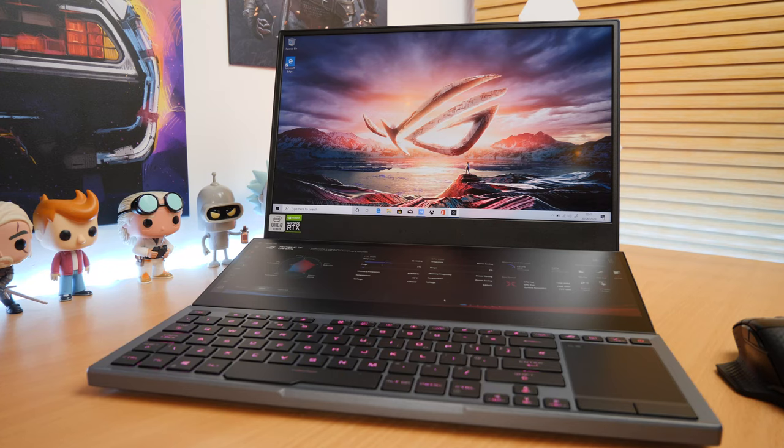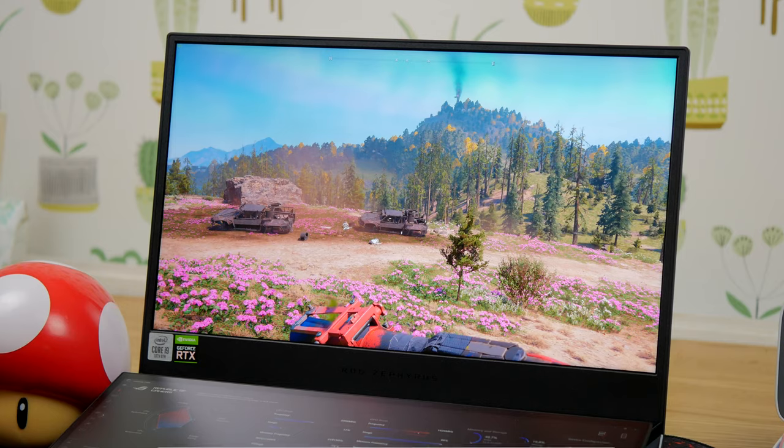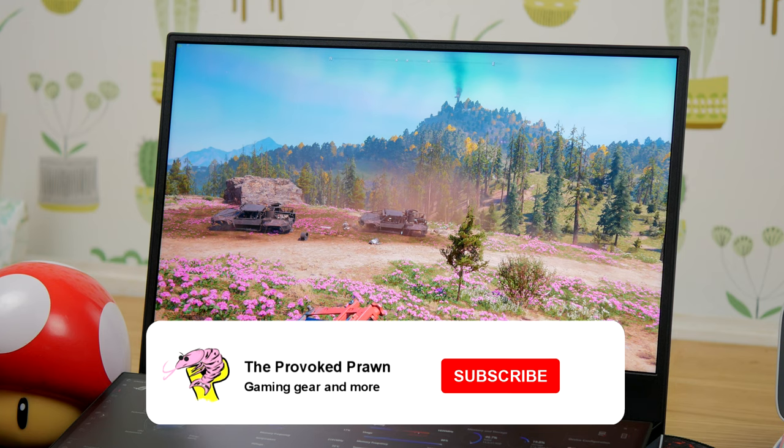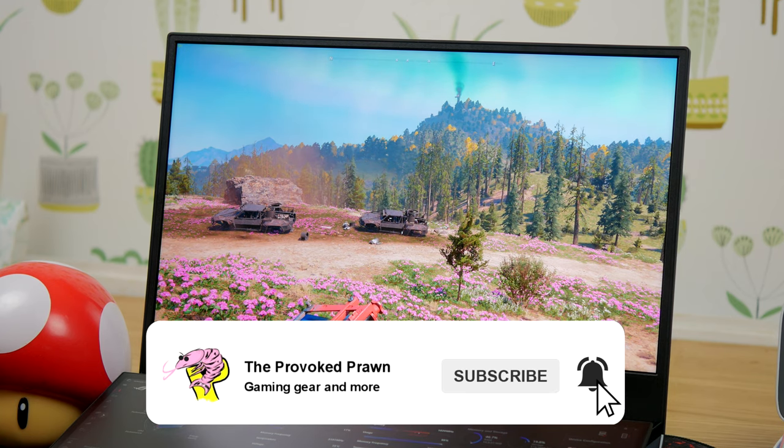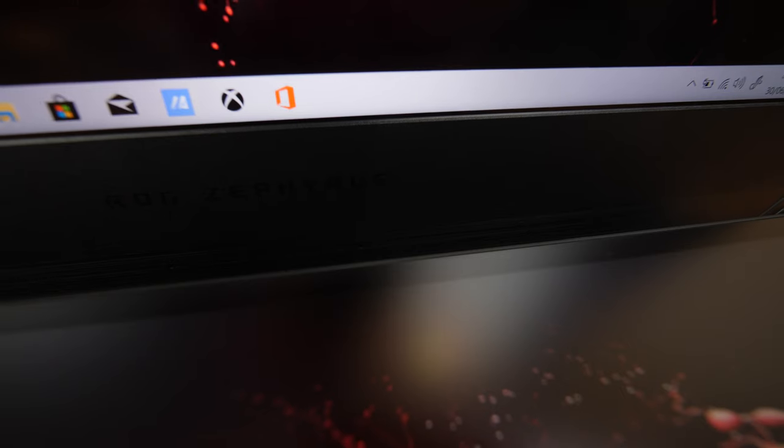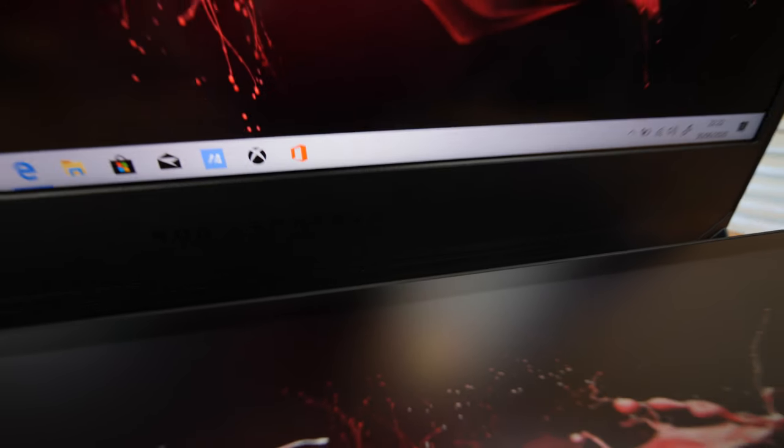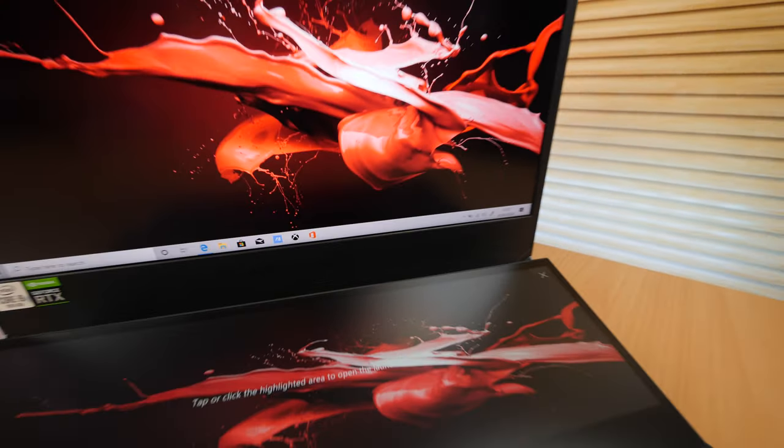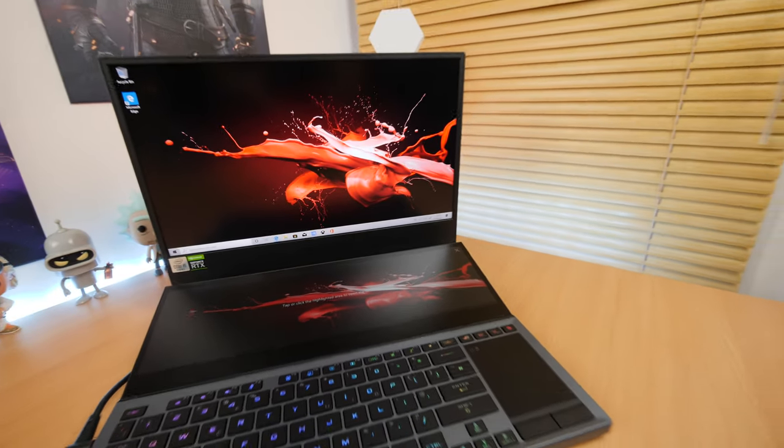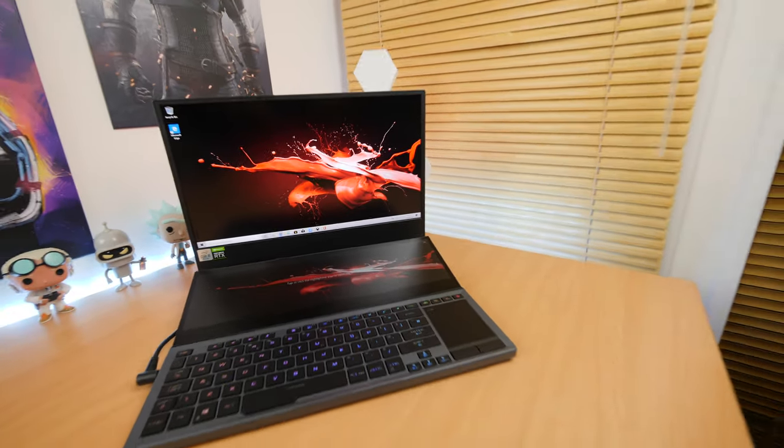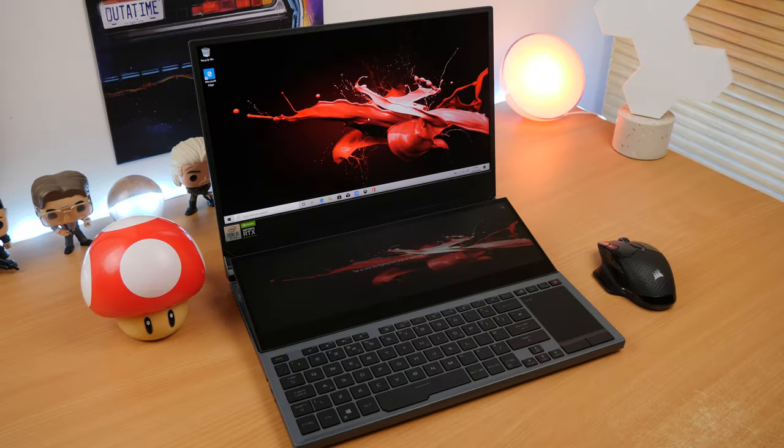Hello, this is the Provoked Prawn, and this is the ASUS Republic of Gamers Zephyrus Duo 15 GX550. This is a seriously beefy gaming laptop that will set you back around £4,000 and the same amount in dollars.